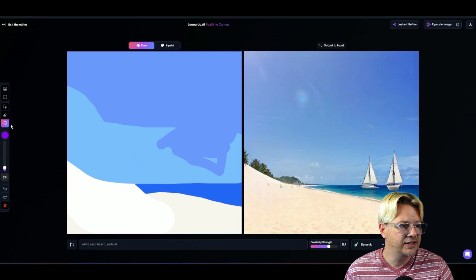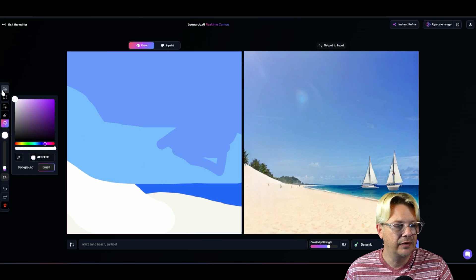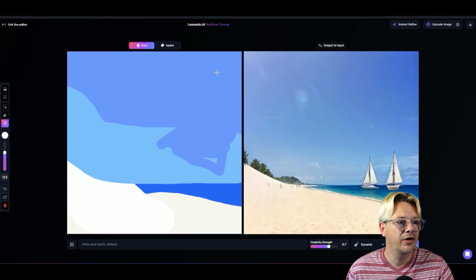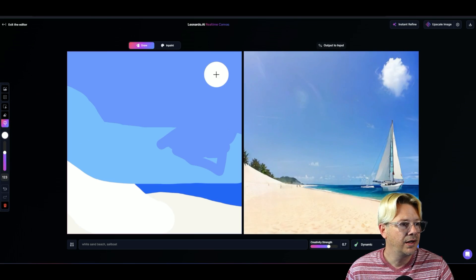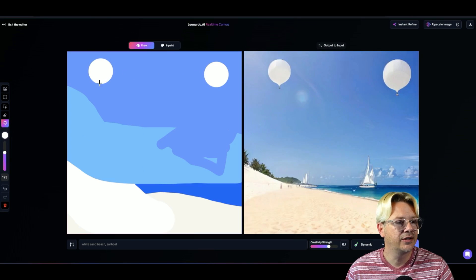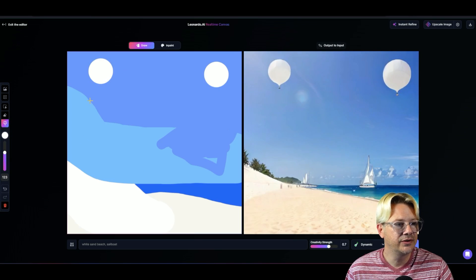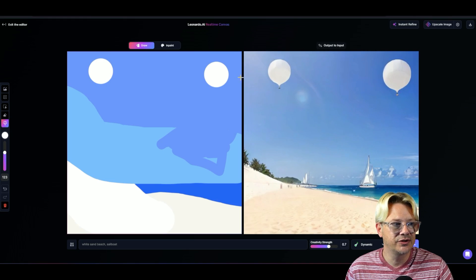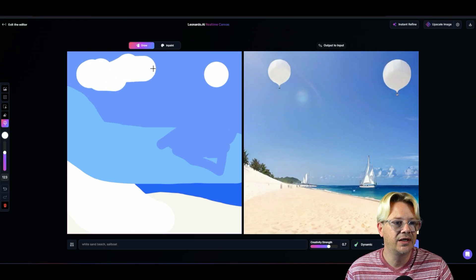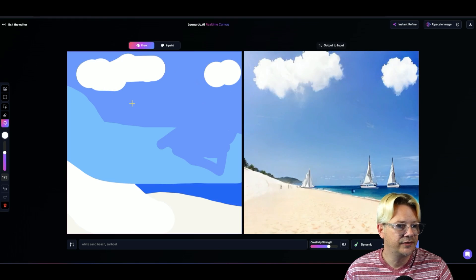Now, what if I want some fancy clouds up there? No problem. I will pick white and we'll drop a cloud right there. And right there. Oh, now it turned those into balloons, I guess, because two really round objects. But we can fix that. There. Now it understands that they're clouds.